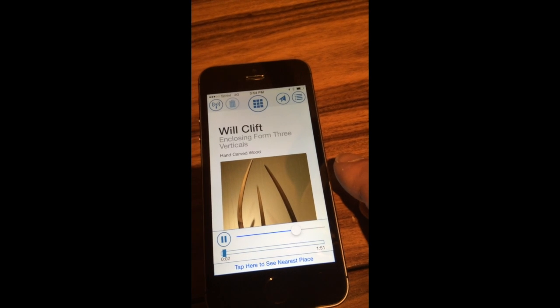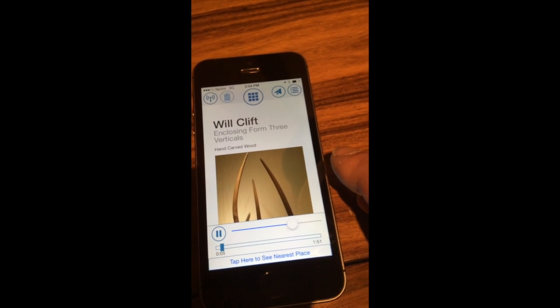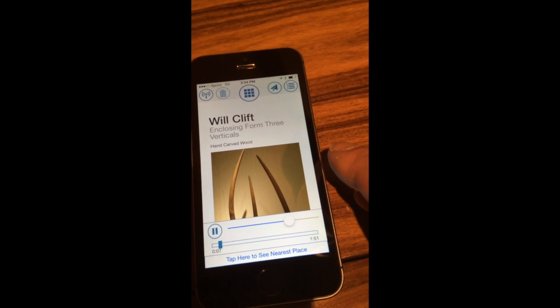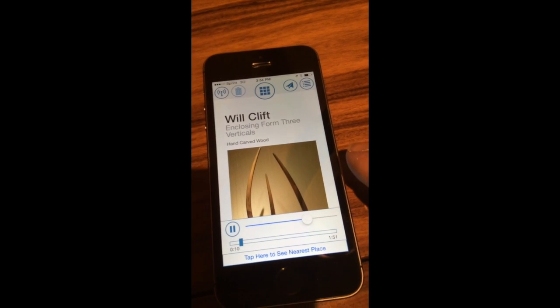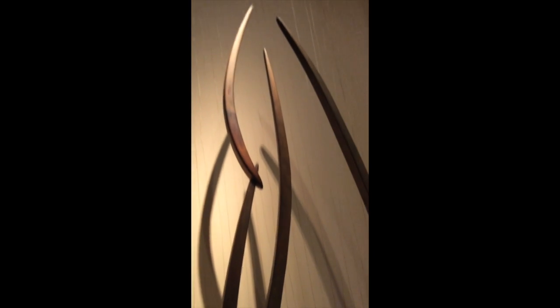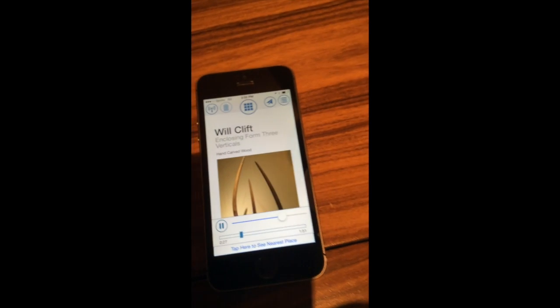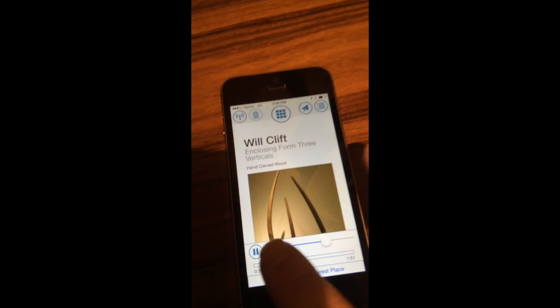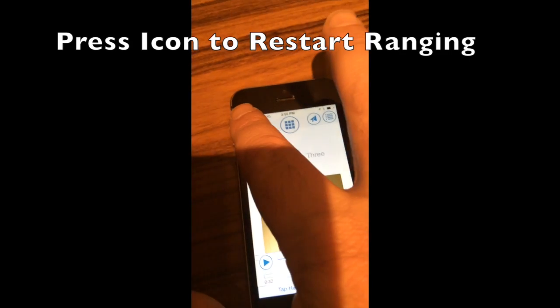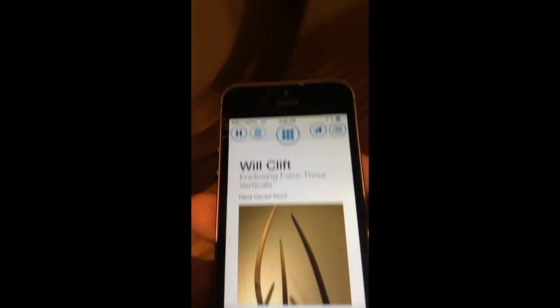So let's take a listen. [Audio plays]: My name is Will Clift, and you're looking at a sculpture of mine called Enclosing Form, Three Verticals. This is one of a pair of sculptures on either side of the Grand Ballroom entrances. I also have ten other works in the hotel, including one large one behind the front desk. [End audio] When I decide I'm done and I pause the sound, I'll need to press the icon to start re-ranging again and it'll find whatever beacon I'm closest to and serve the content up for that beacon.